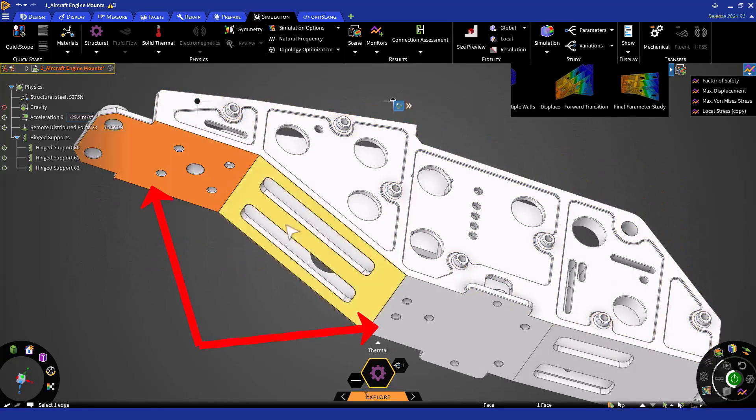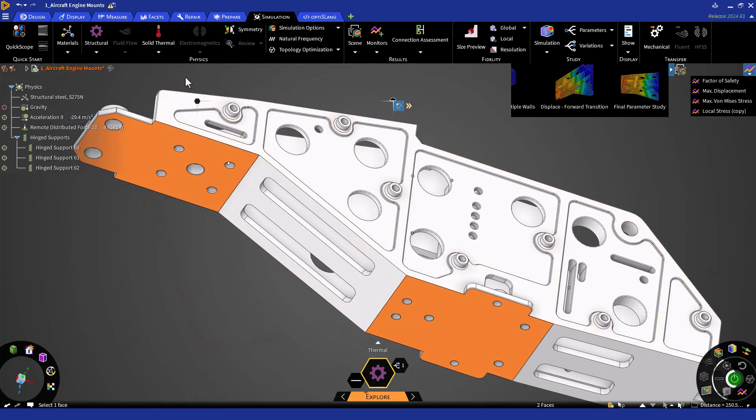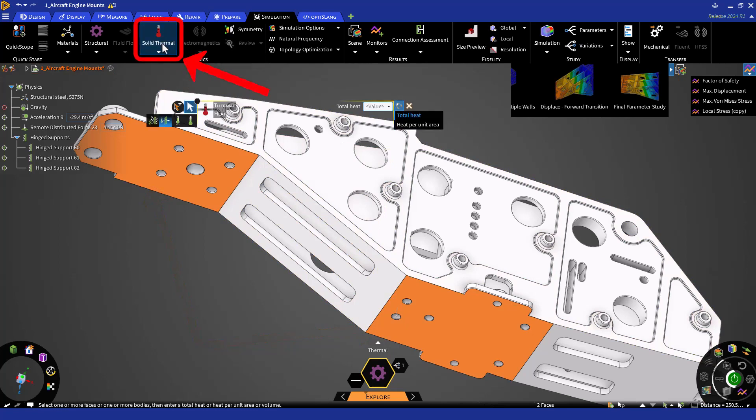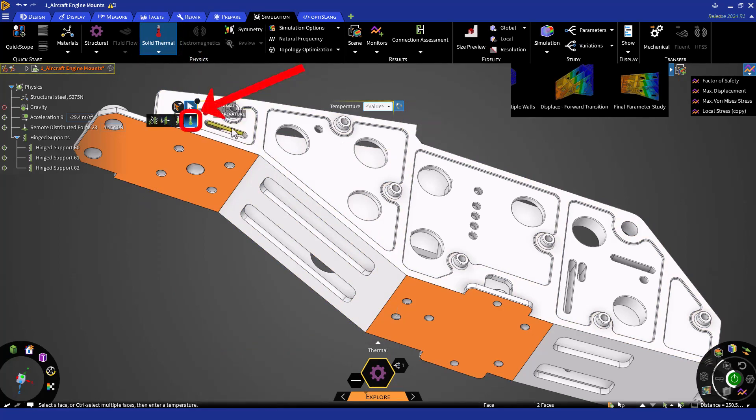We'll select these two phases to assign the temperatures. Now in the ribbon, click on the Solid Thermal button and select the Temperature tool. We'll assign a 100 degrees Celsius temperature.